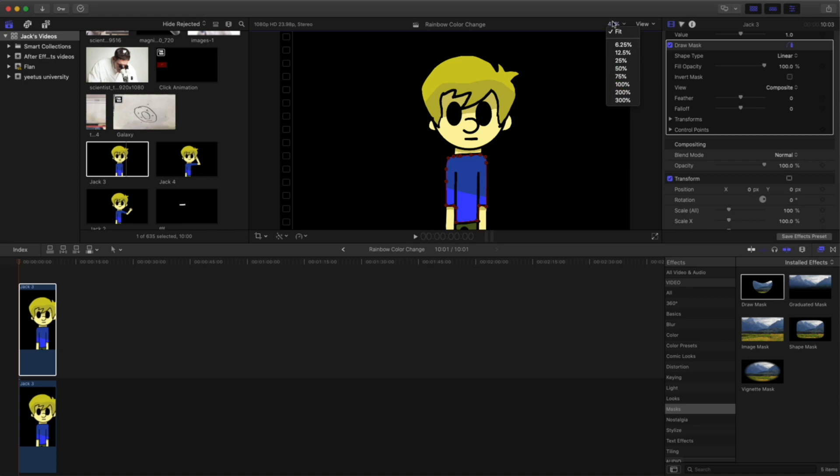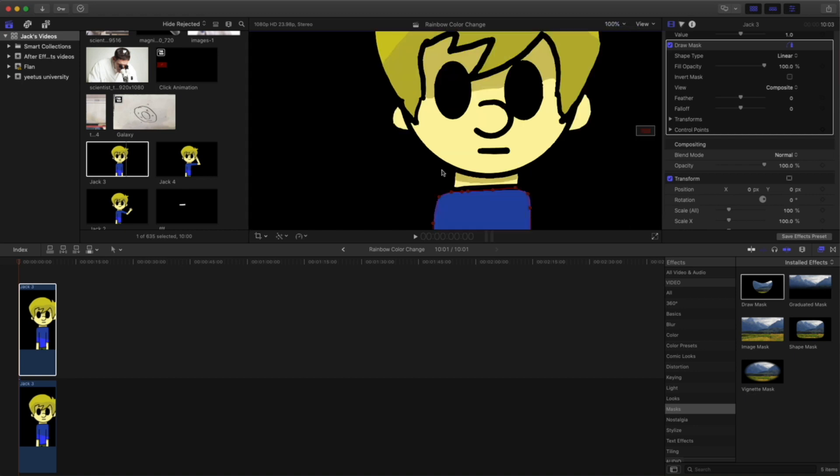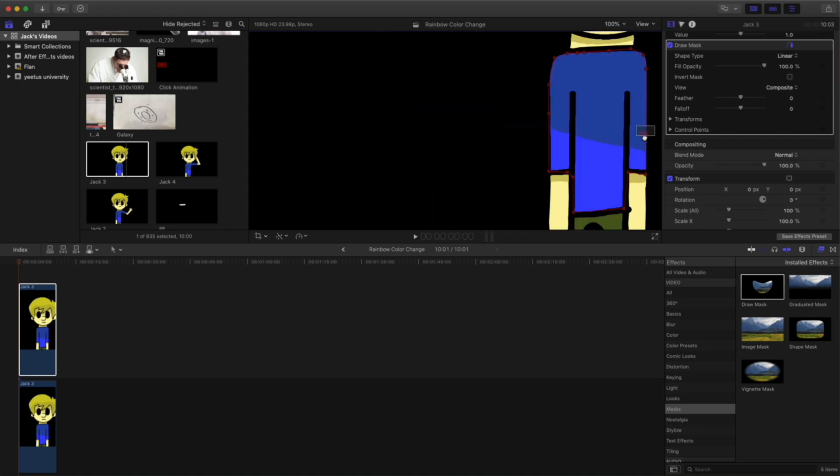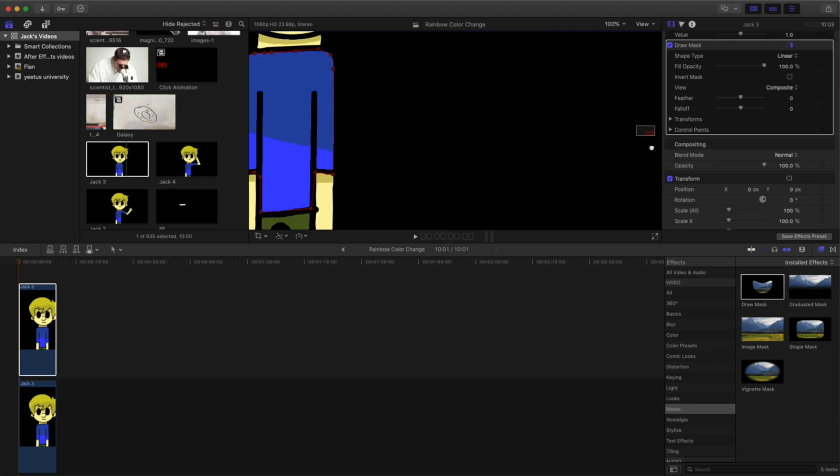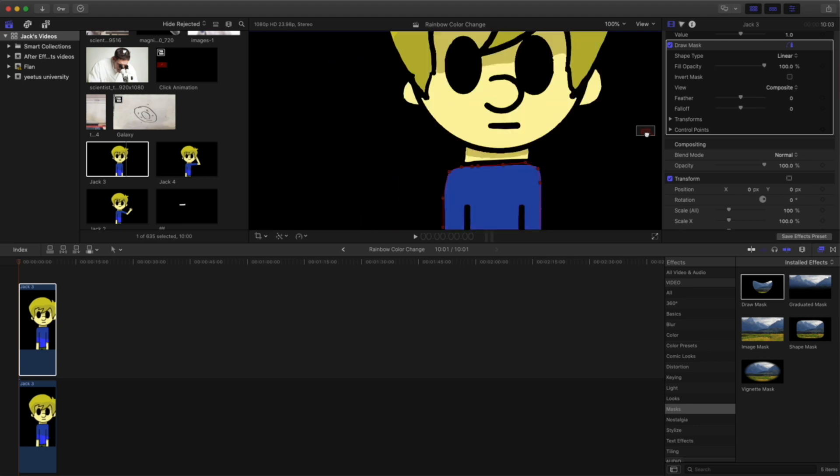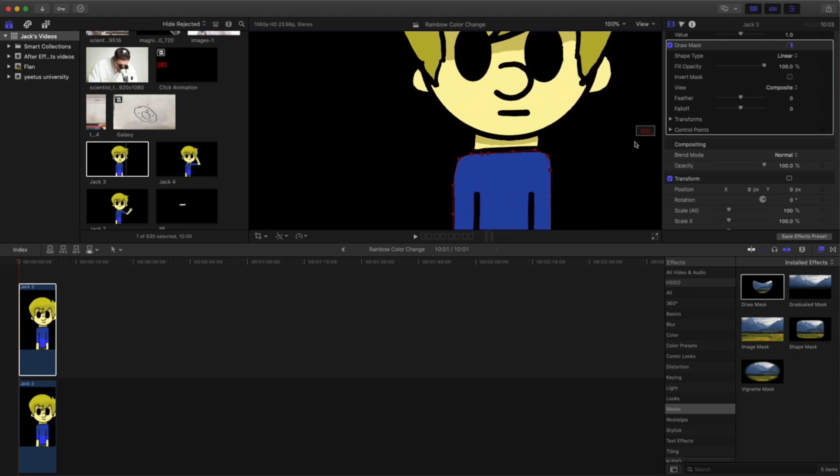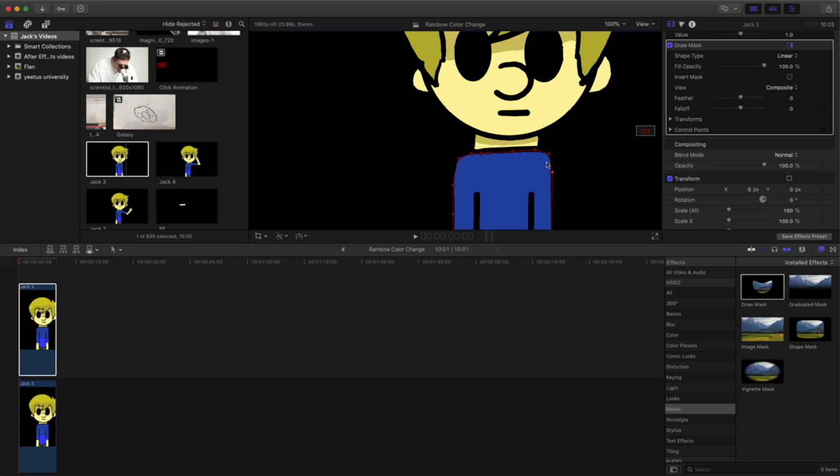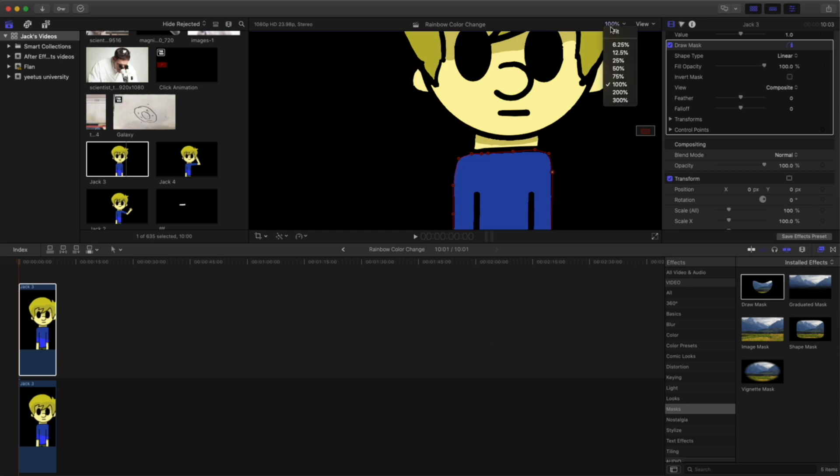And you can always come up to this percent here and choose a larger percent. And this rectangle right here, you can use to drag around and make sure. So mine's not perfect, but that's all right. You can adjust it however we need to. And you can come up here and select fit again.